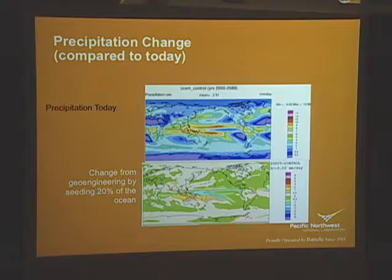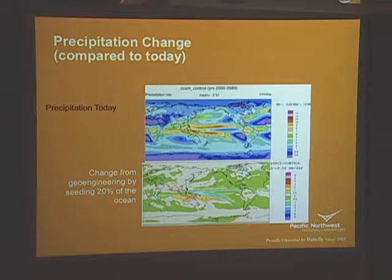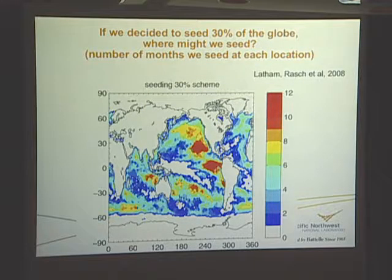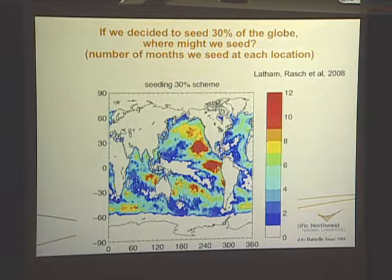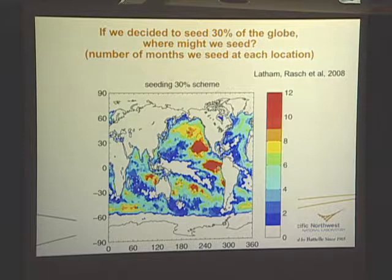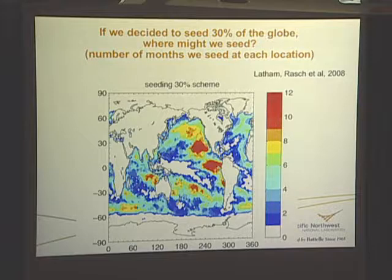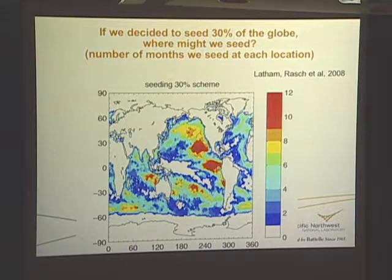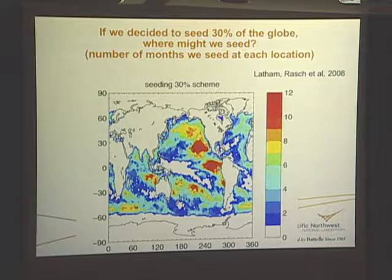I'm now going to show a set of simulations where we've introduced geoengineering aerosols by increasing the cloud drop number in these regions. We assumed that we could introduce sea salt aerosols into the model — they would act as cloud condensation nuclei and change the cloud drop number. I'm showing the months of the year that we seeded these particular regions — always in the summer months. We assumed that in these regions we could increase the cloud drop number of the boundary layer clouds to 300 drops per cubic centimeter.